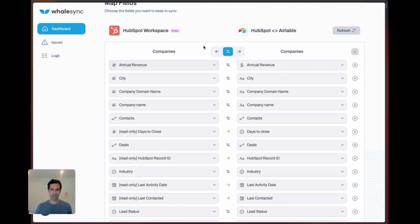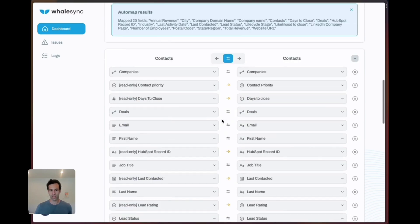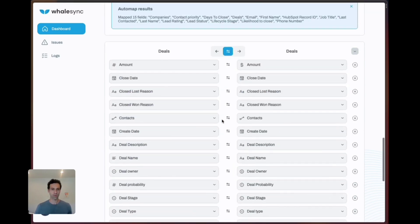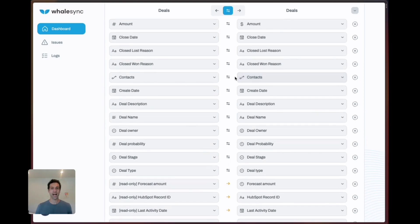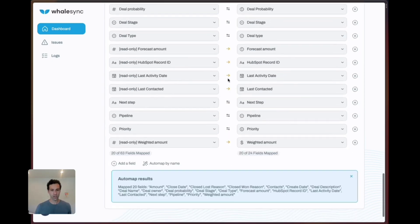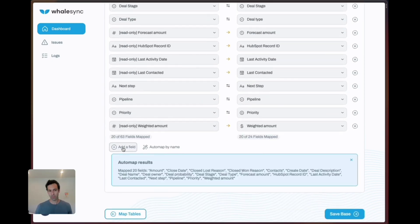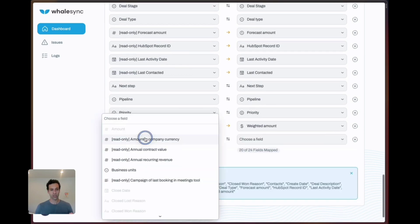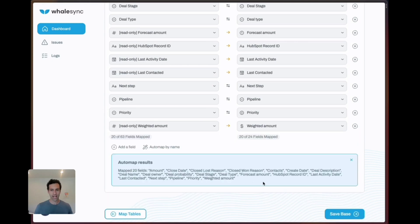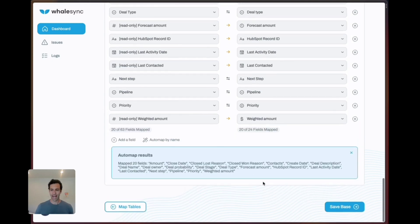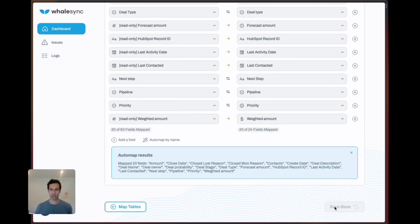We've got things like annual revenue in companies syncing back and forth. If we go down to deals we have things like contact associations already mapped. You can always add new field mappings like this by clicking add a field and choosing things from the dropdown, but we don't really need that. We have the template set up, we're good to go.